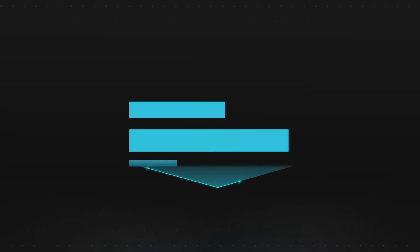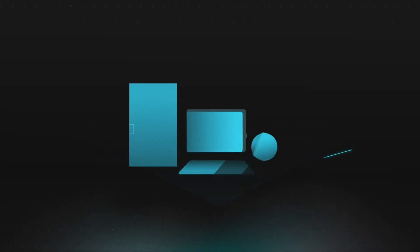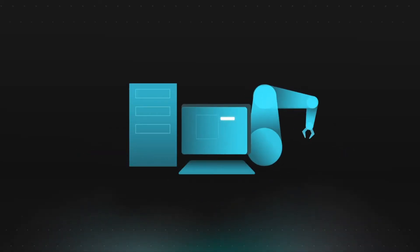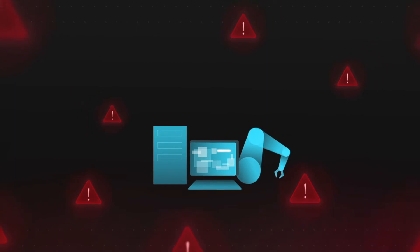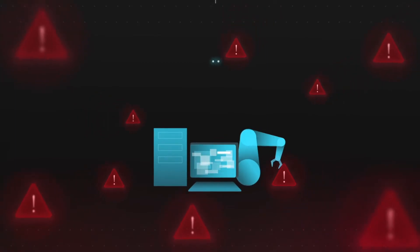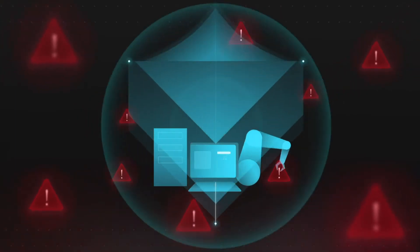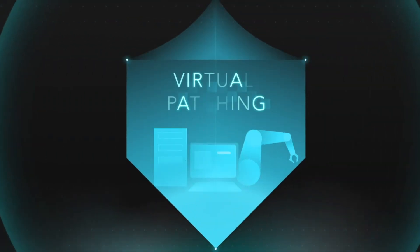Second, virtual patching can block loopholes and shield vulnerabilities of legacy or unpatchable systems, protecting your sensitive critical assets.